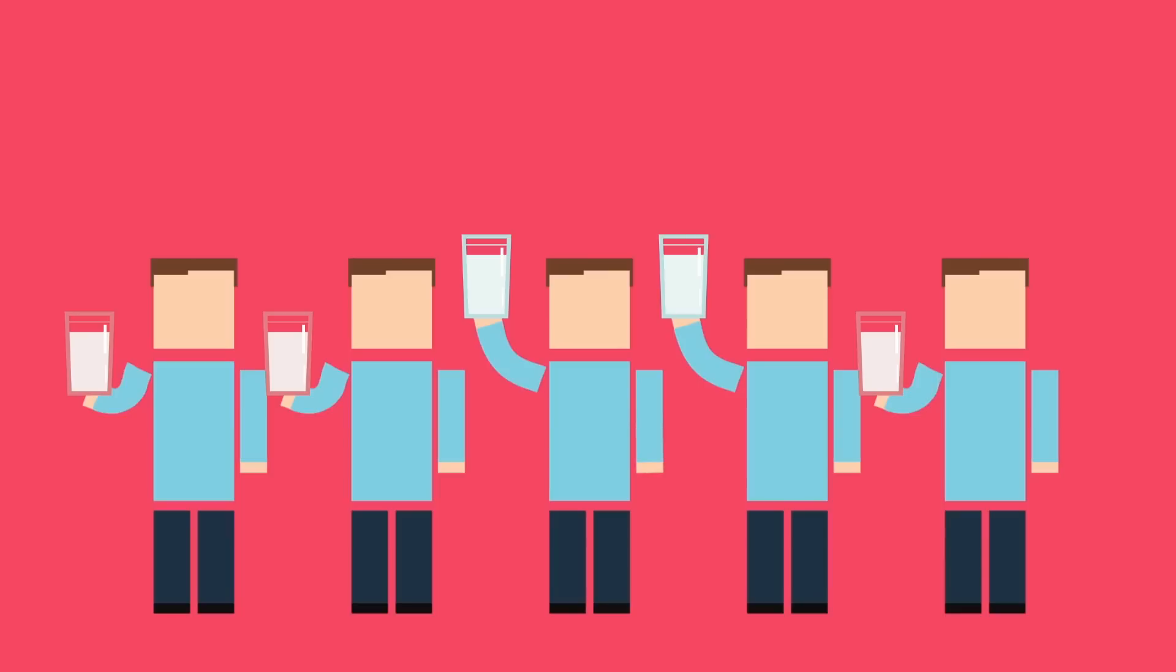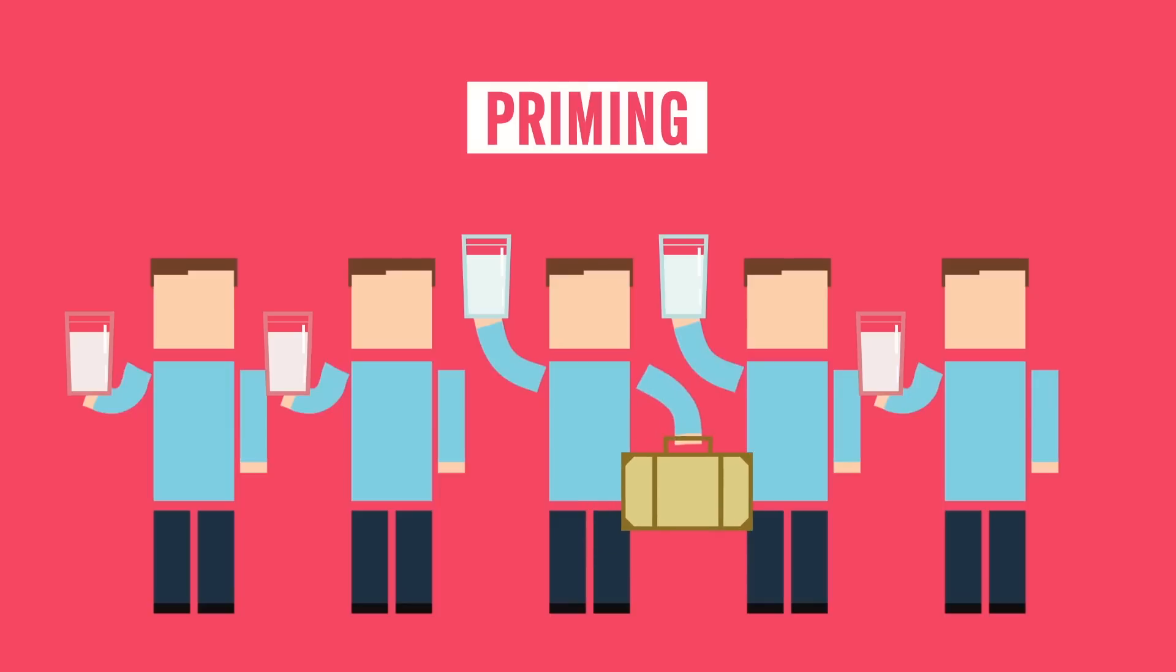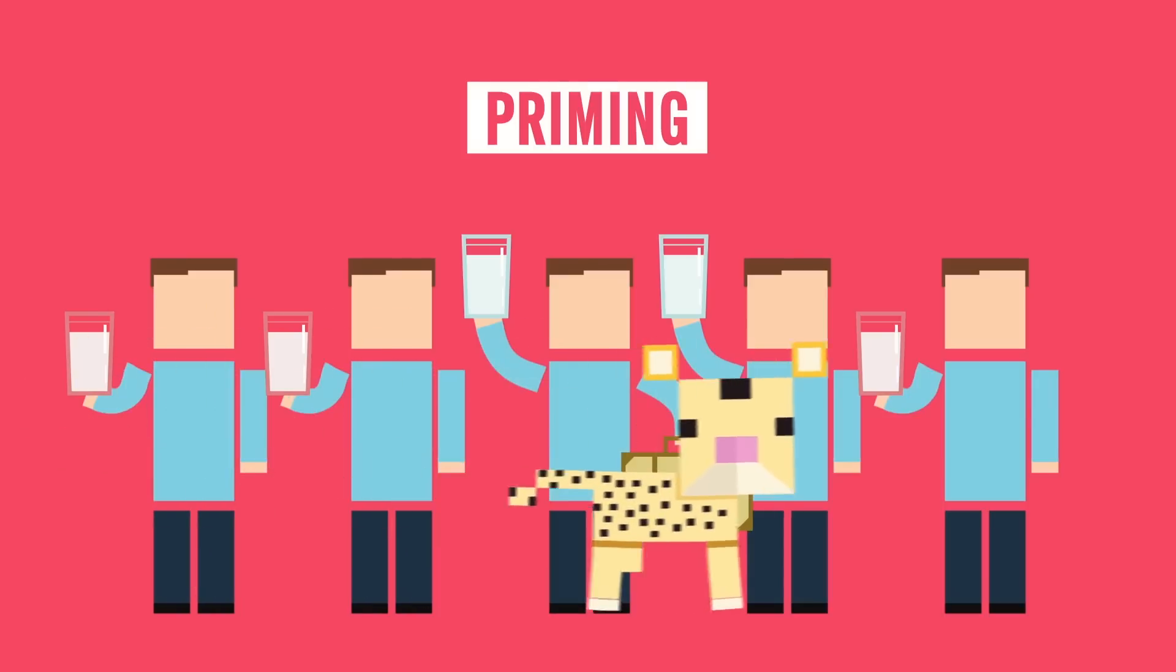Psychologists call this priming, meaning that some of the particular goals or motives are activated in response to a certain stimulus. We are more likely to be competitive if there is a briefcase in sight. And we tend to drive faster than normal if we read about a cheetah.